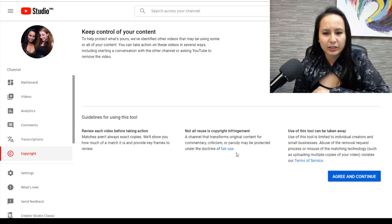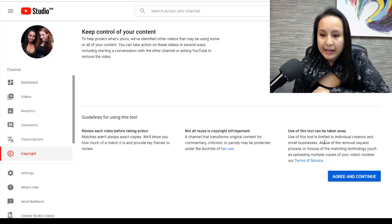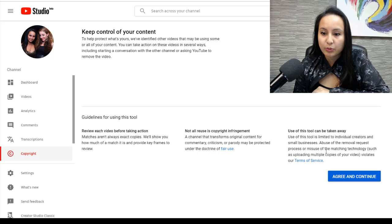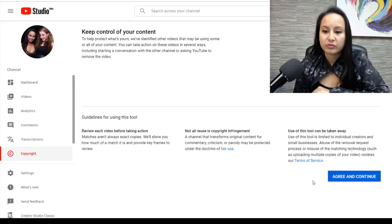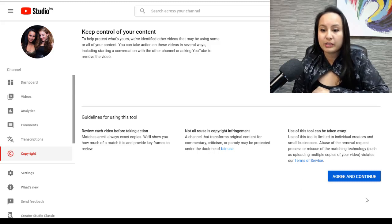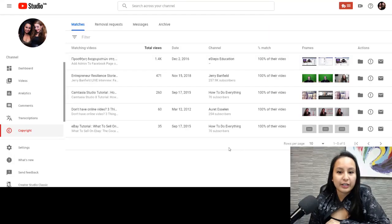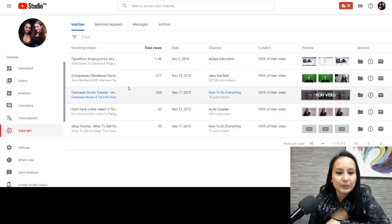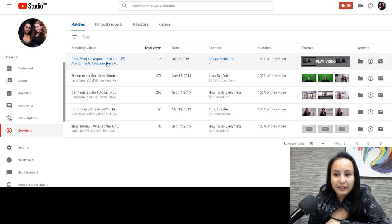And you guys can go into that if you want to check out more detail. And use of this tool is limited to individual creators and small businesses. Abuse of the removal request process or misuse of the matching technology, such as uploading multiple copies of your video violates the terms of service. Okay, so I'm going to click agree and continue. Interesting. Okay, so let's see here.